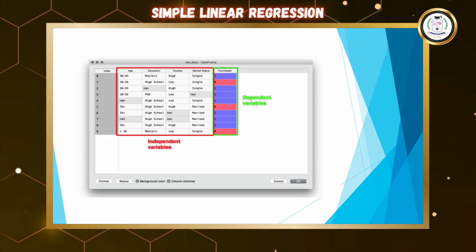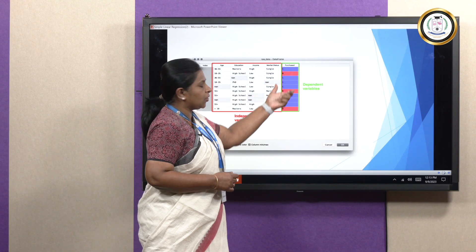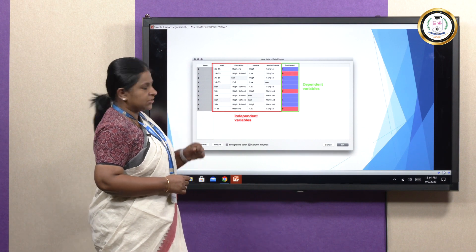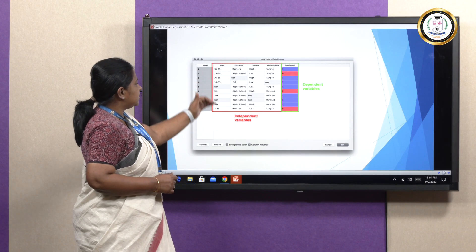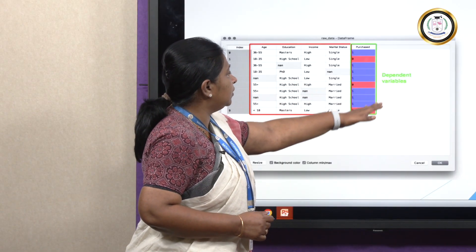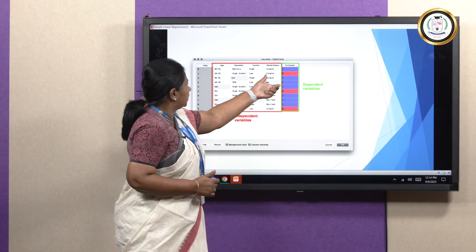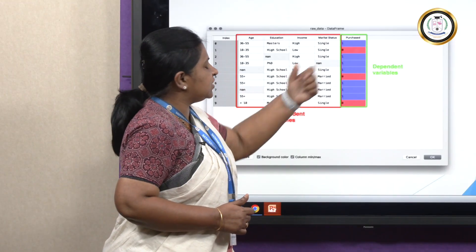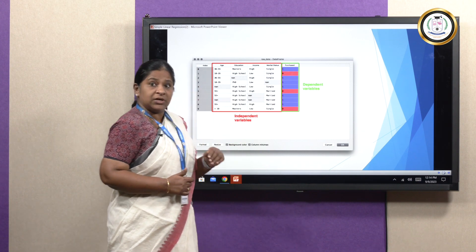If you look into this plot, you will be able to understand what is the independent variable and what is the dependent variable. In this case, the independent variables are age, education, qualification, income, and marital status. Based on these independent variables, we are going to predict the dependent variable — whether the customer is going to purchase the item or not. If the value is 1, the customer has purchased the item; if it is 0, the customer has not purchased the item.